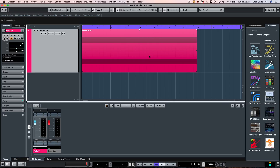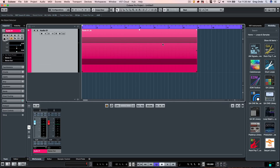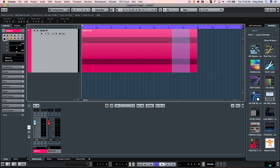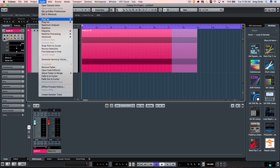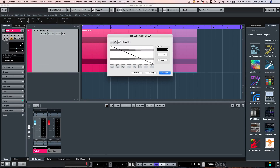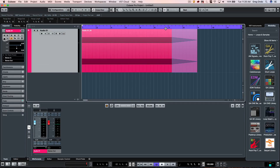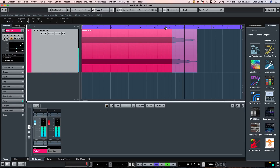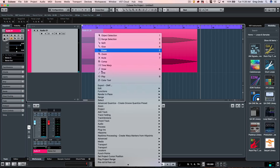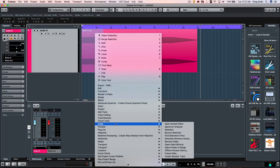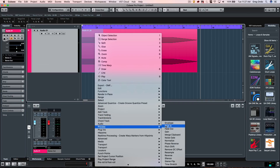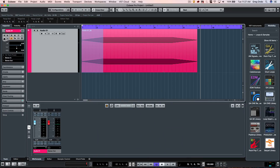To actually alter the wave file to apply a fade, we can select the range selection tool. Select a range, go to the Audio menu to Process, and choose Fade Out, and apply the fade like so. I could also select the beginning of a file and right-click, choosing Process to Fade In, and we could have our fade in just like that.